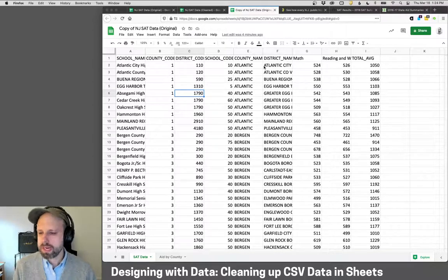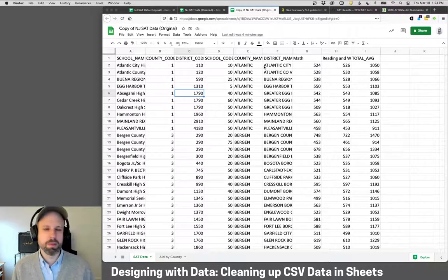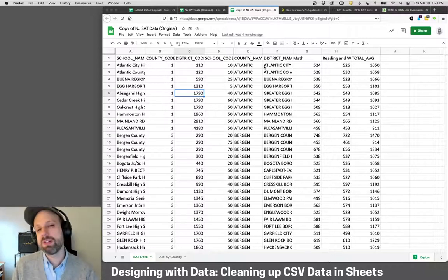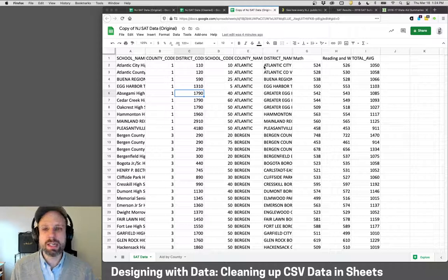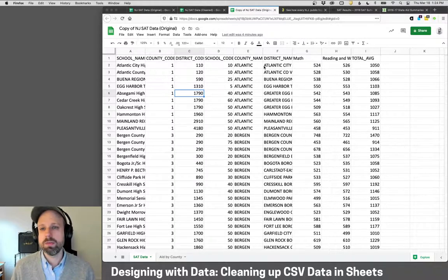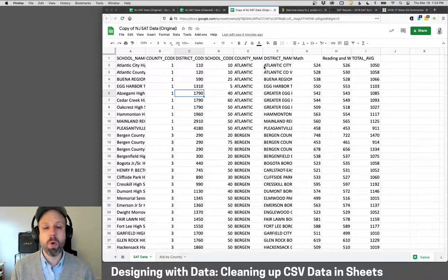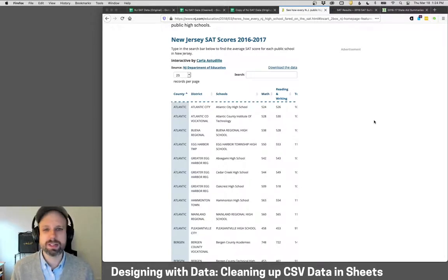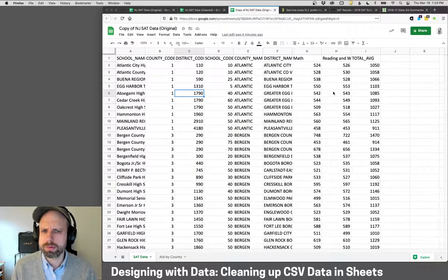I've made a copy of the original data. You always want to keep the original — one reason is you might screw it up and need to go back. Another is that something you removed might turn out to be something you really wanted. And if nj.com changes how their site works and you can no longer access the data, this backup is insurance.